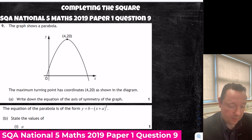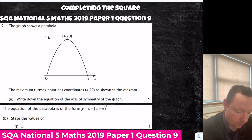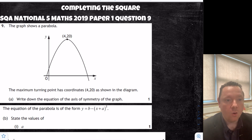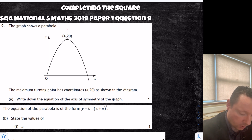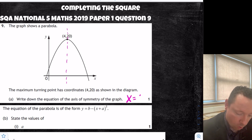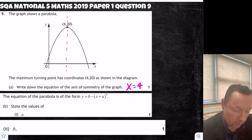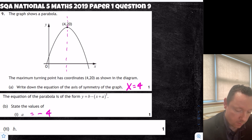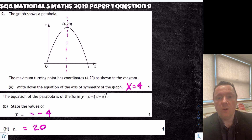National 5 Maths 2019, Paper 1, Question 9 — completing the square. The graph shows a parabola with maximum turning point at (4, 20). The axis of symmetry is a vertical line at x equals 4. In completed square form, a equals minus 4 (because minus 4 plus 4 is 0) and b is 20, the other number. So it's (x + (−4))² + 20.